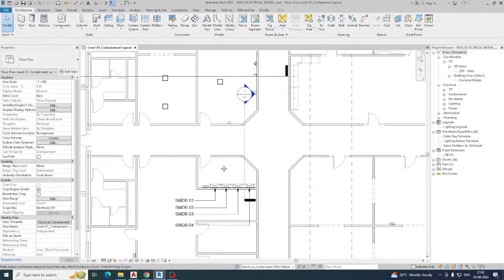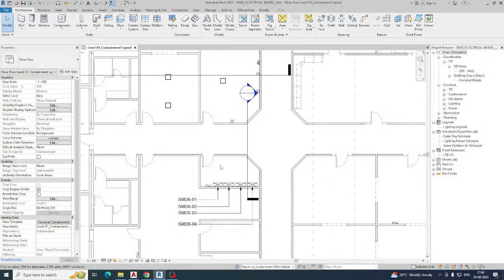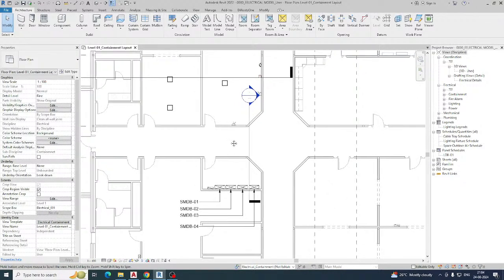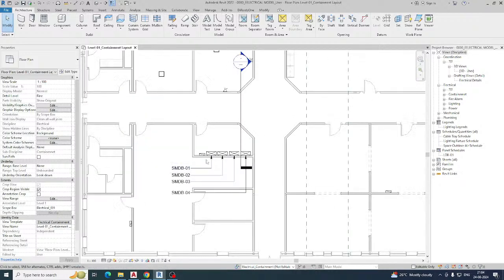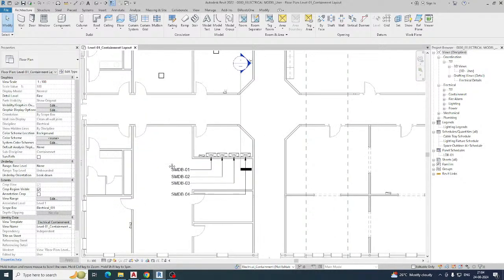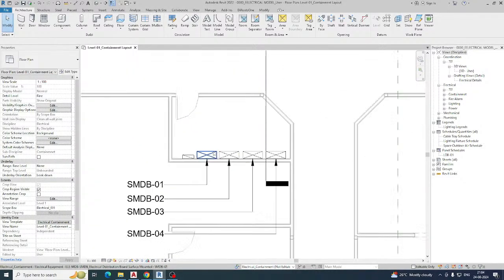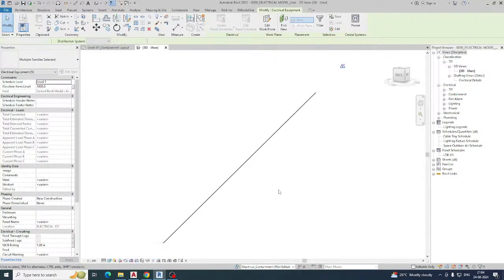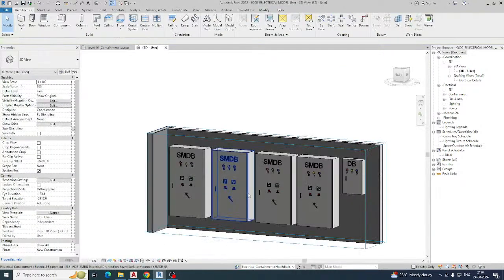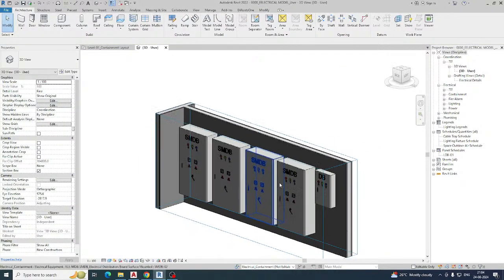Hello friends, welcome back to my YouTube channel. Today I am showing a small exercise on how to do the cable tray filter in Revit. This is one of the floor plans, and here I just made some SMDB panels. If you go to the 3D view, you can see how it will look.